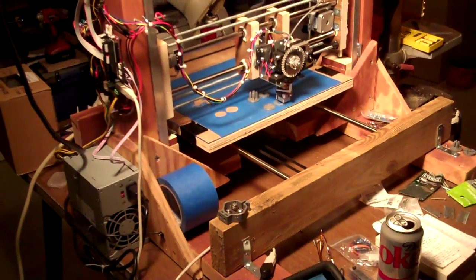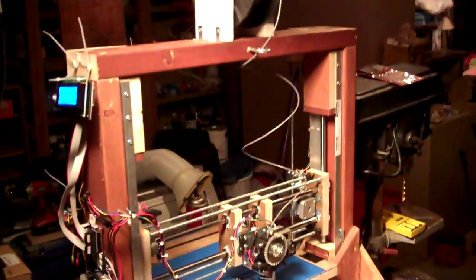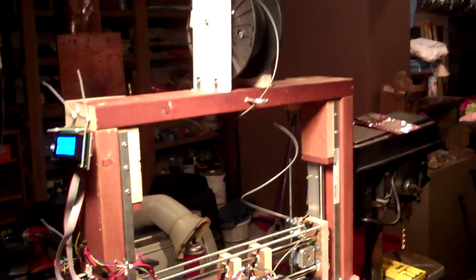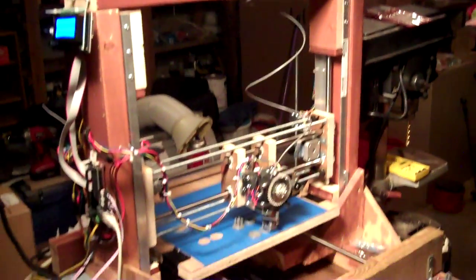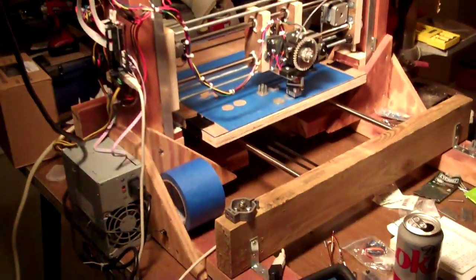This is the 3D printer that I built in my basement. Just a real quick explanation.